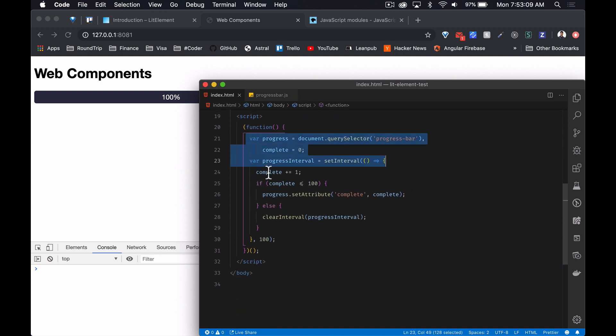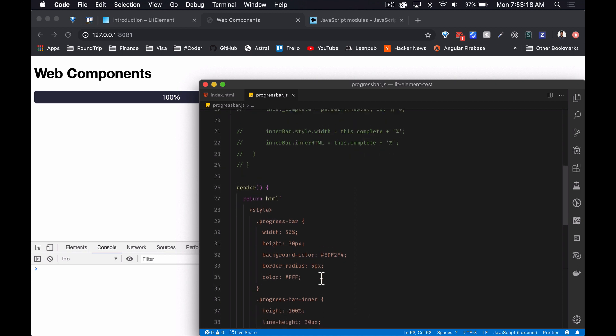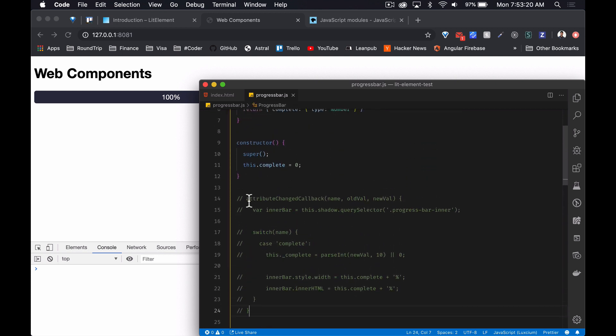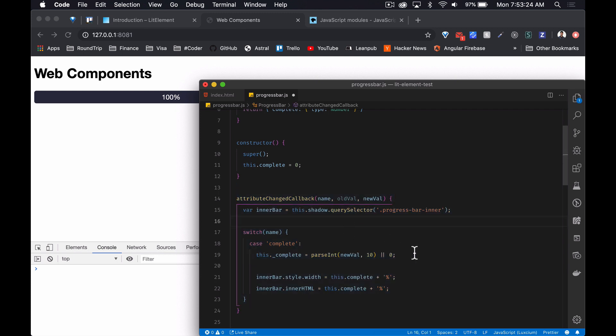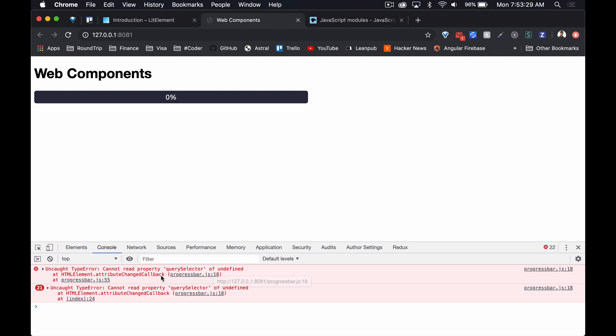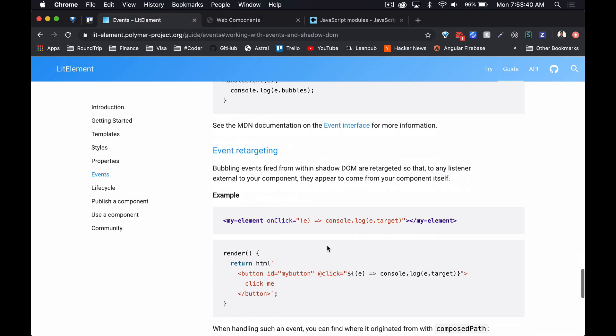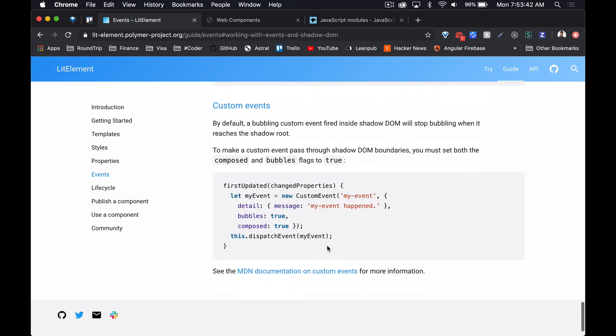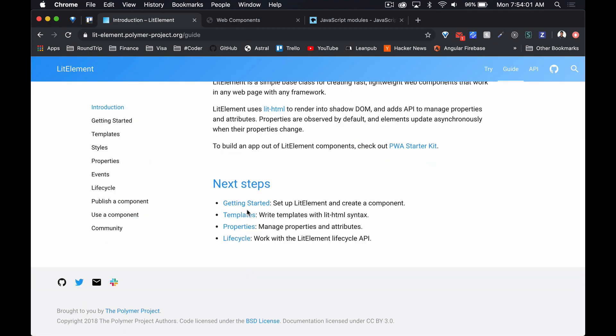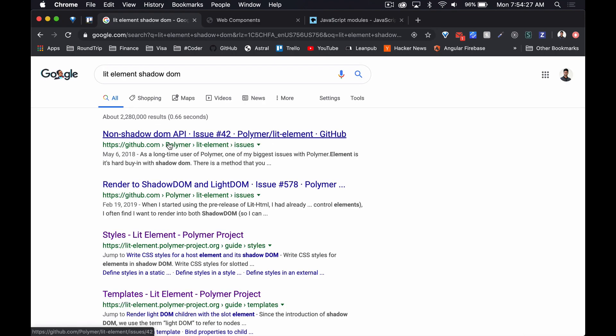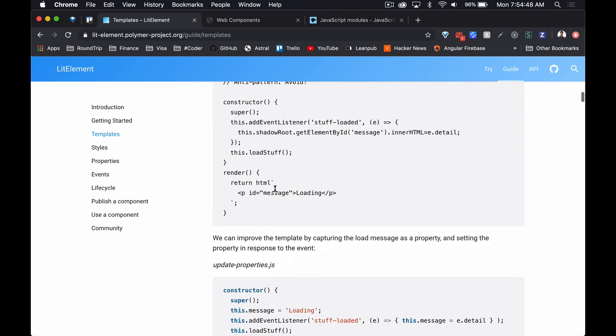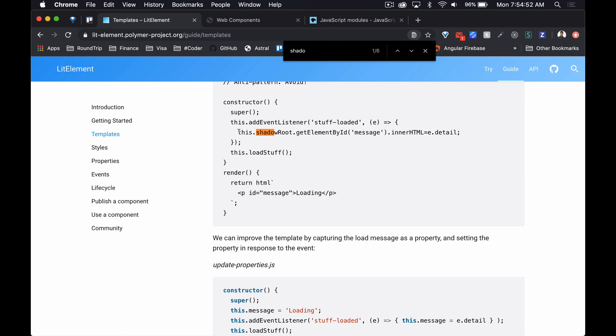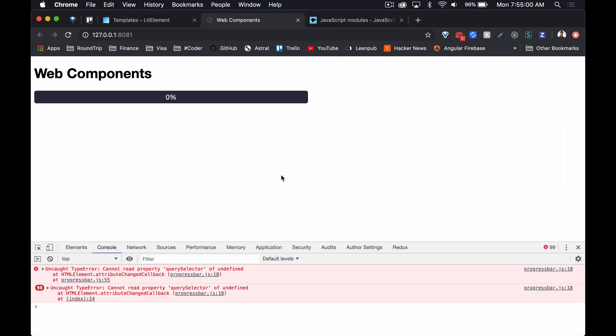If we just uncomment this and just see what happens. We're getting cannot read property querySelector of undefined. I do know somewhere there is we can use the shadow DOM. Let's see if we can, oh there you go, shadow root. Let's just see if that's the convention that I use, if I change that.